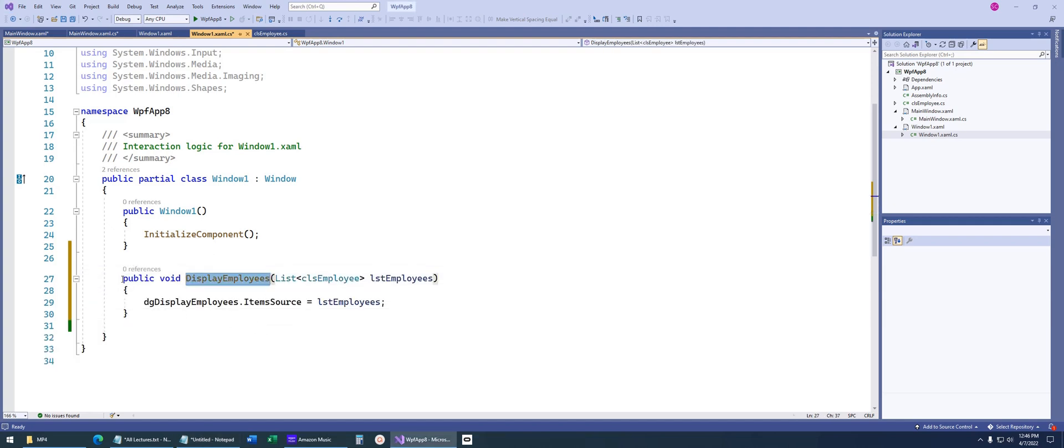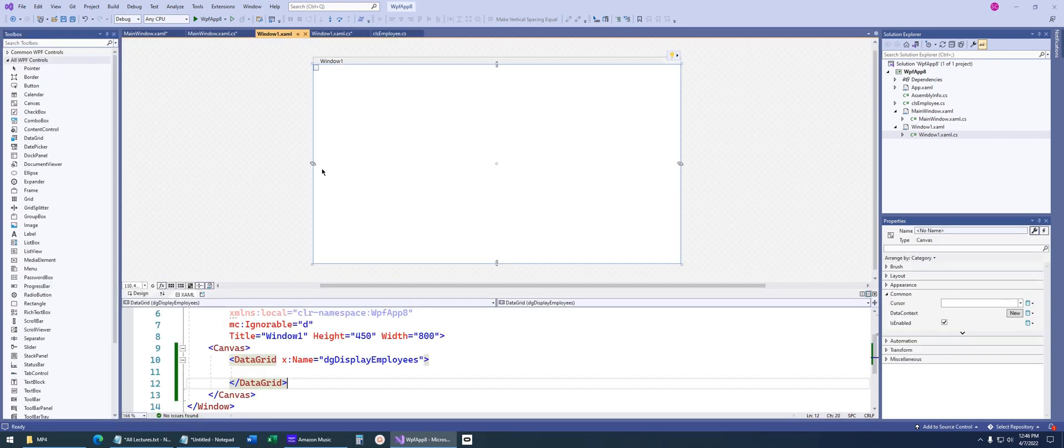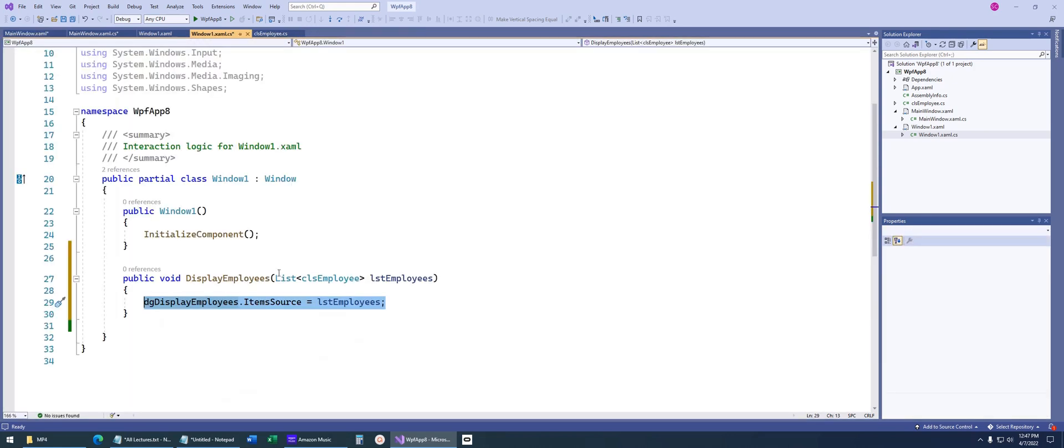I created a method called display employees. It's a public method, so the outside world, basically the main window, will call this method and pass in that list for us, and then we'll bind that list to our data grid. Window 1 doesn't have to know anything about how this data was extracted. It just has it passed to it, and now it displays it.